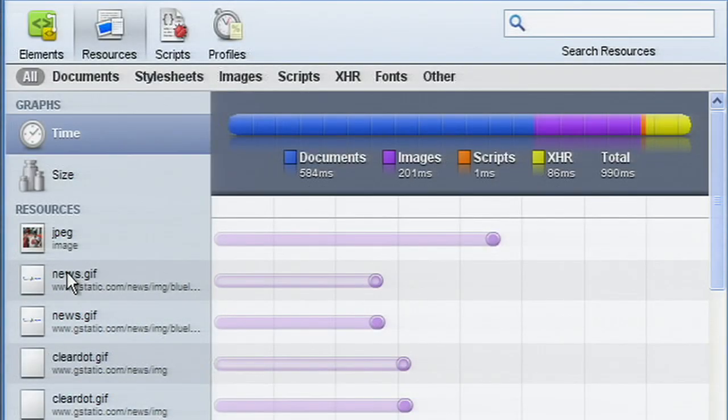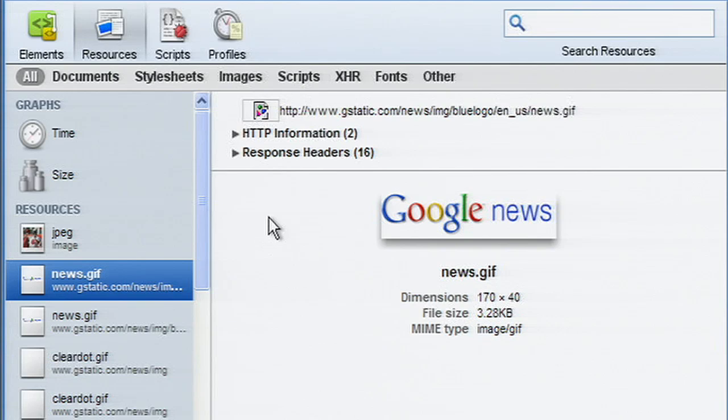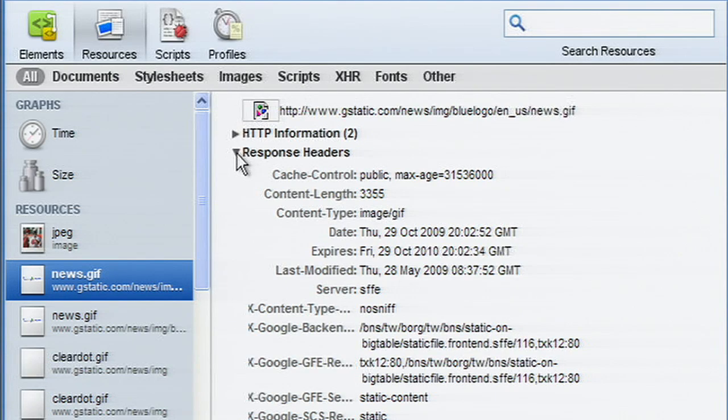Clicking a resource in the sidebar will show you the data pulled from the network, including the request and response headers.